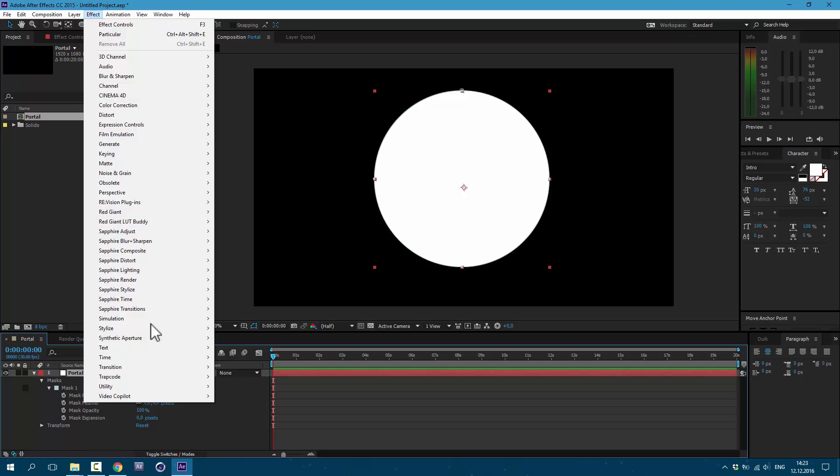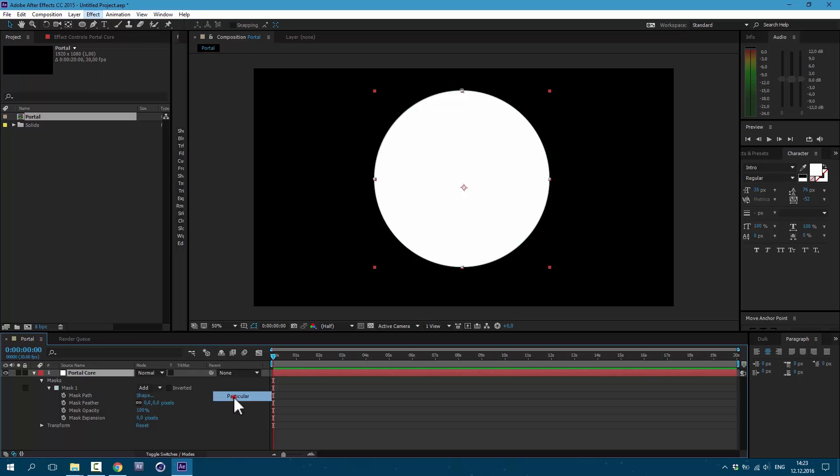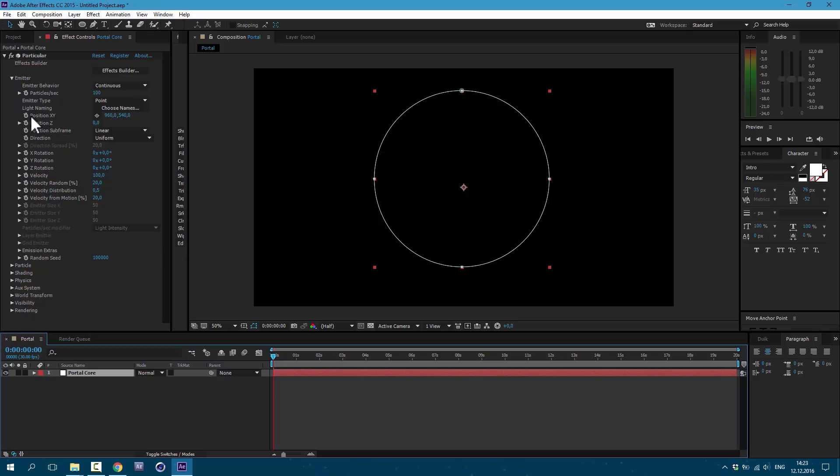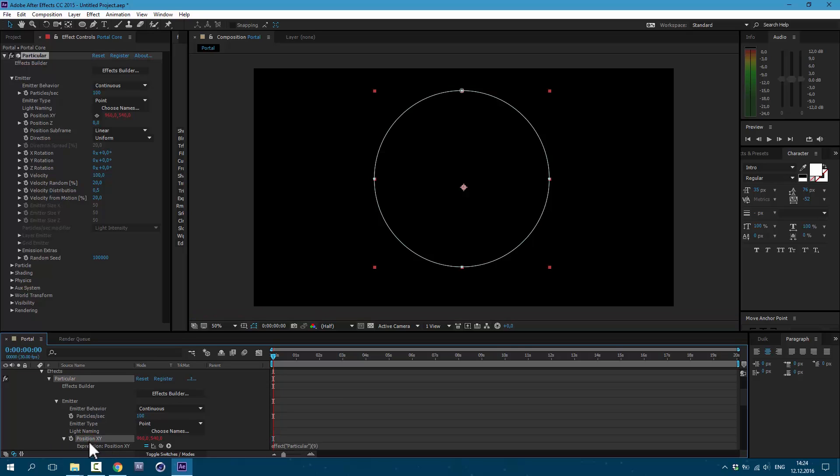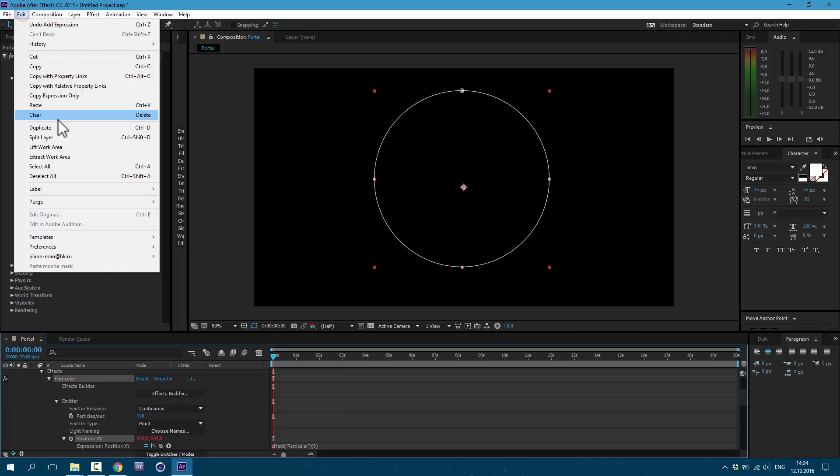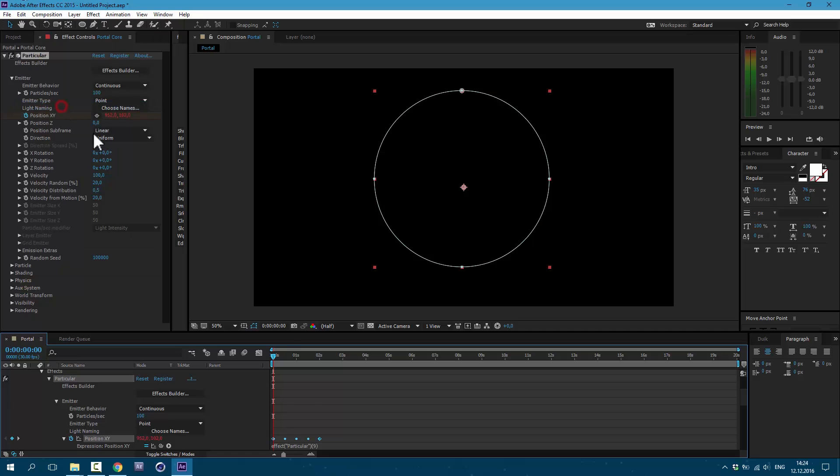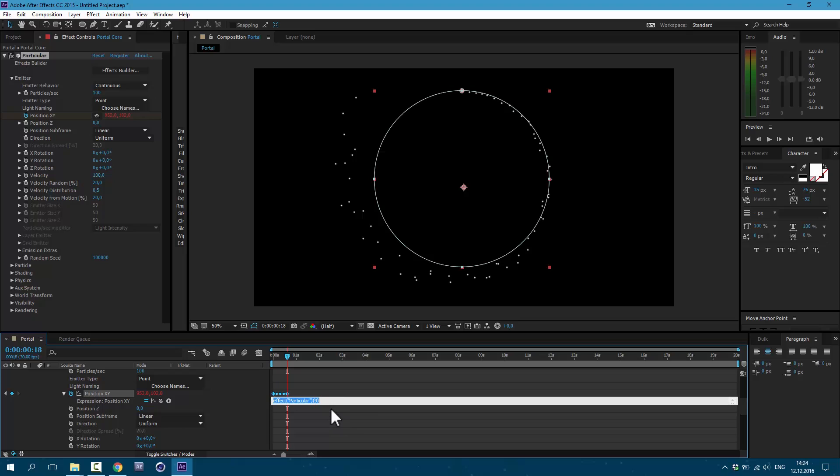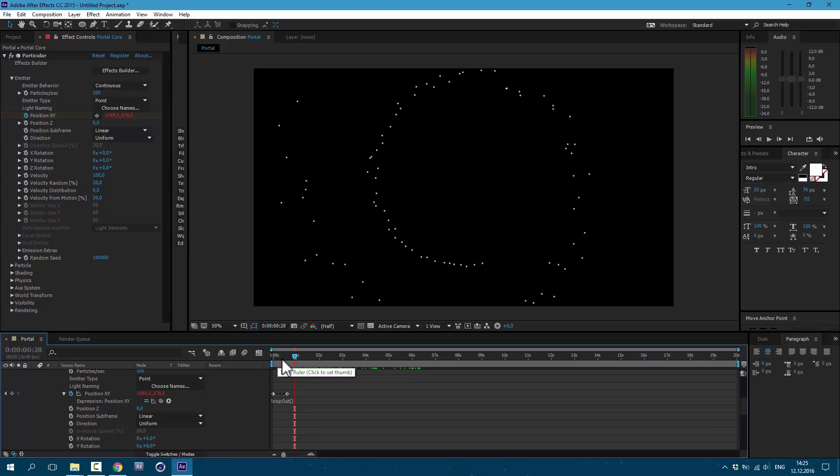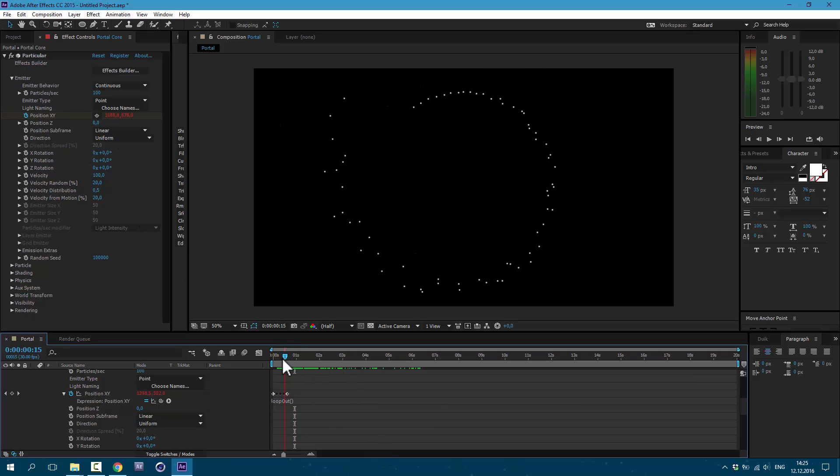Now let's go to Effect, Trapcode Particular. Hold Alt on Keyboard and click on this position XY. Then select this position XY. And go to Edit, Paste. Let's make this animation about 18 frames long. Now let's type some expression: loop out, open close brackets. Click anywhere. Now our particle emitter is going by this circle infinitely.